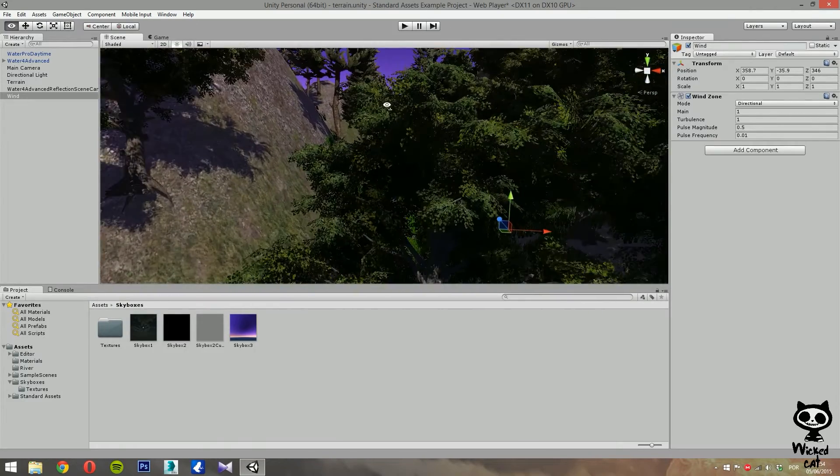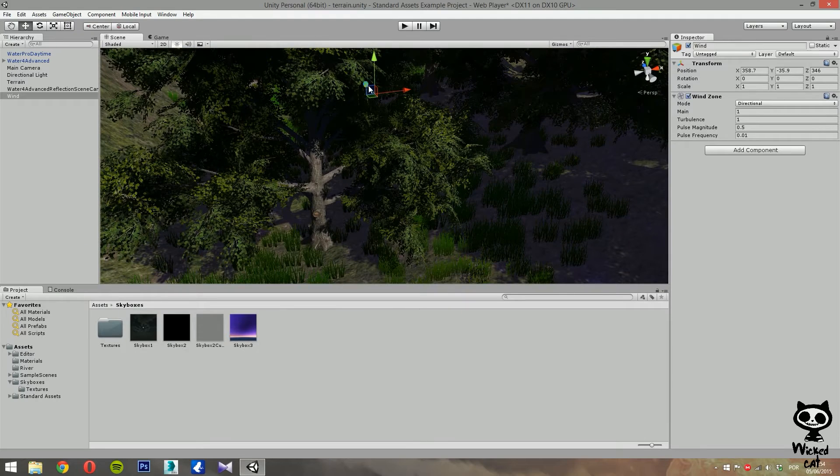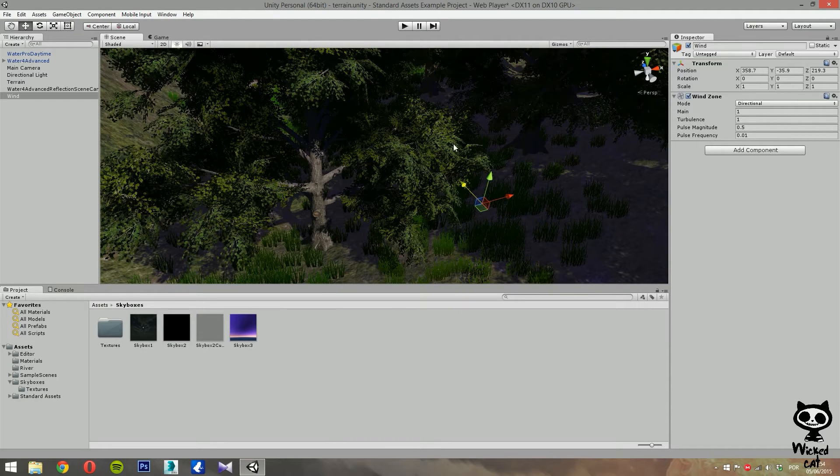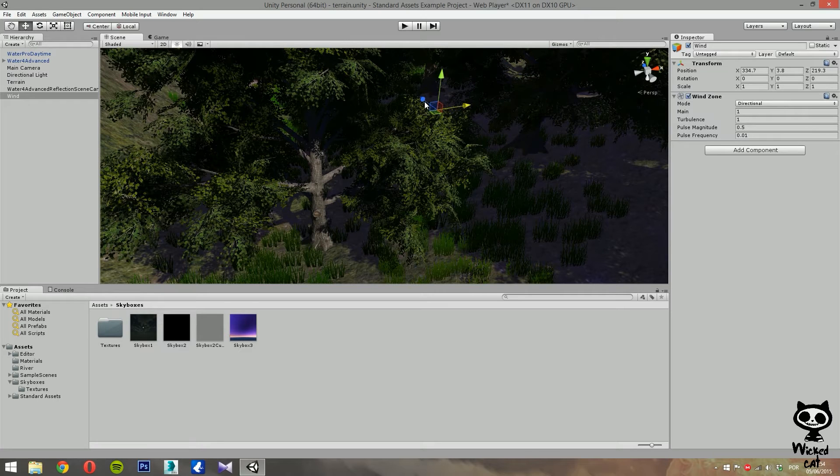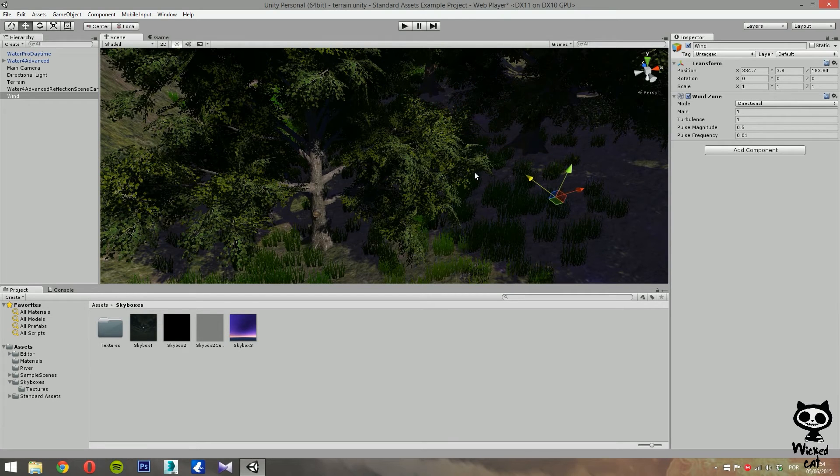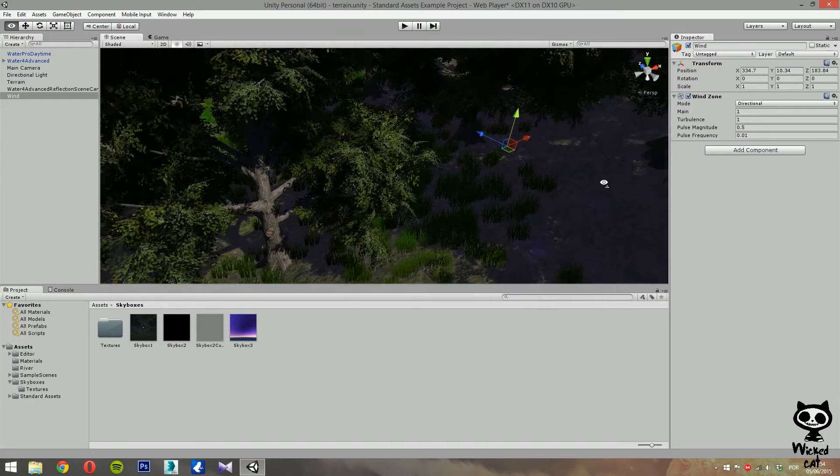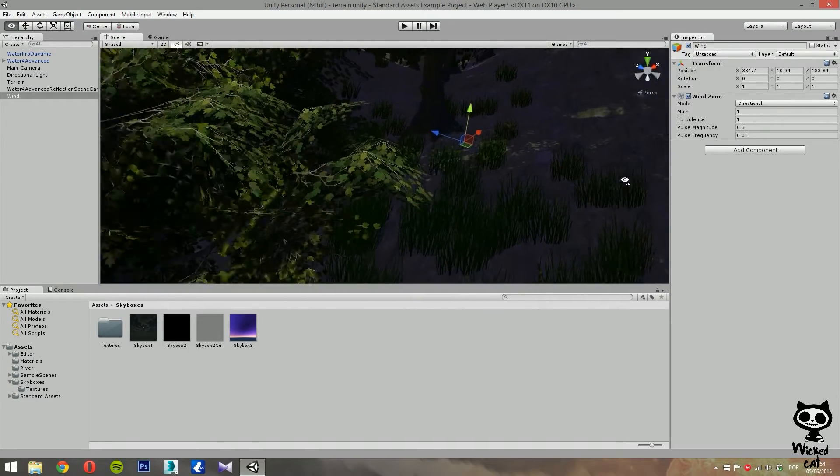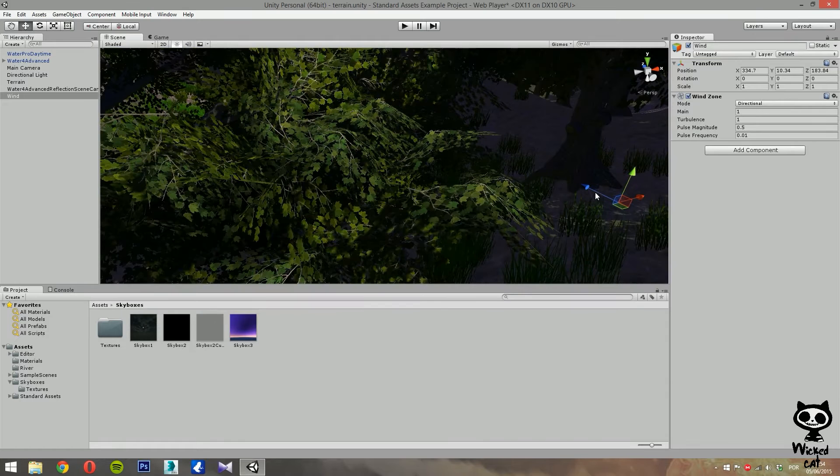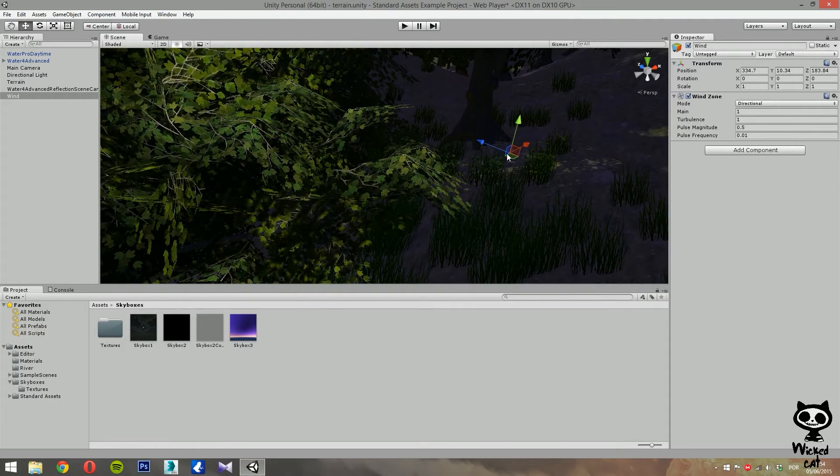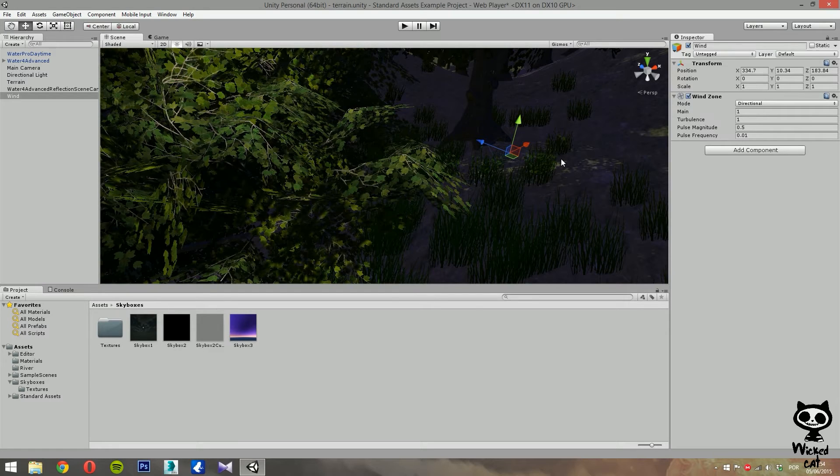Let me just make sure we can move it to a place where you can see it. Yeah, now you can see it. So as you can see, we have now an arrow symbol in our game object. This is the wind zone component.